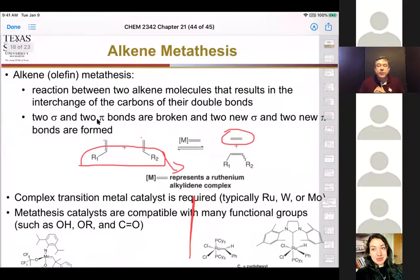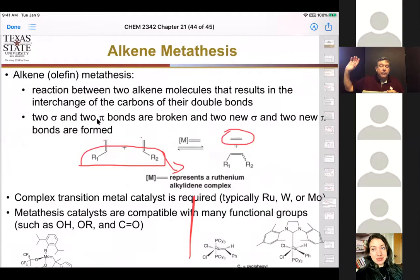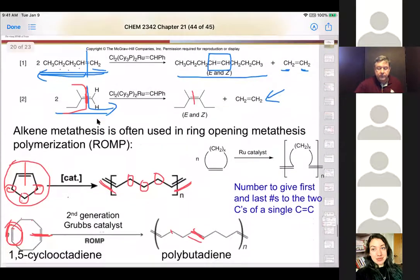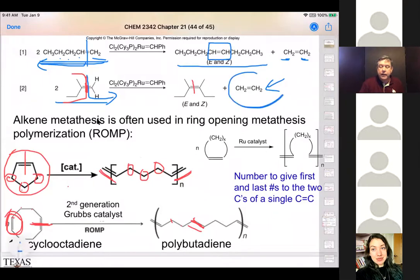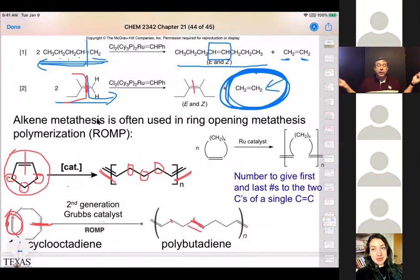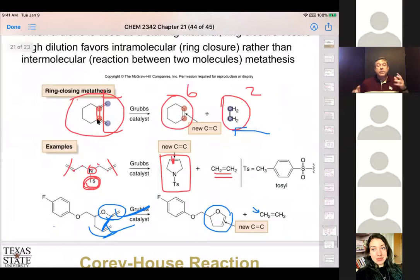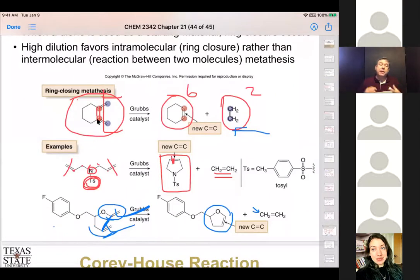The alkene metathesis reaction involves exchanging partners between two different alkenes, eliminating a small molecule like ethylene. Because ethylene dissolves out of solution, it drives the reaction to completion. The two key modifications are ring-opening and ring-closing metathesis. Ring-closing most commonly makes five- or six-membered rings due to the favorable entropy associated with those ring sizes.